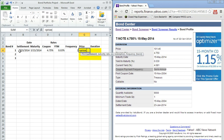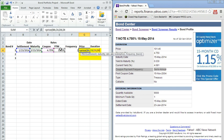So we're going to go ahead and put in the settlement date, the maturity, the coupon rate, the yield. You'll notice now it's asking for this redemption value here. I'm going to put in 100. That's the par value of the face value of the bond.